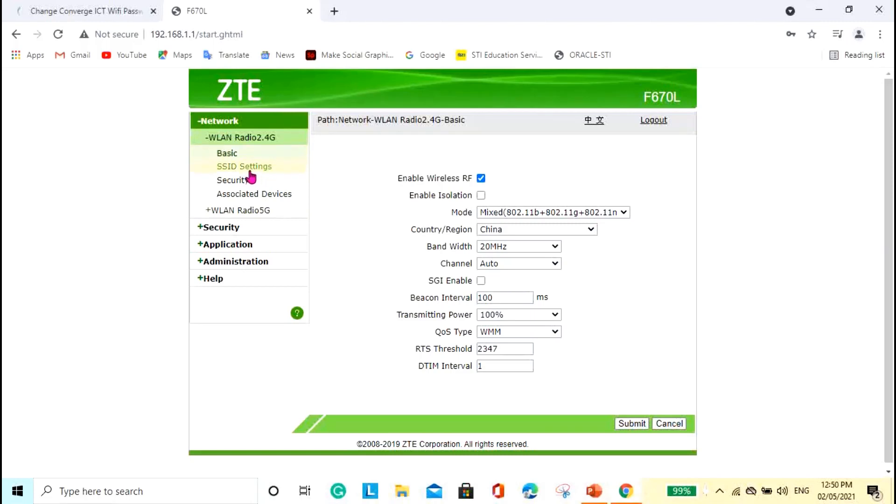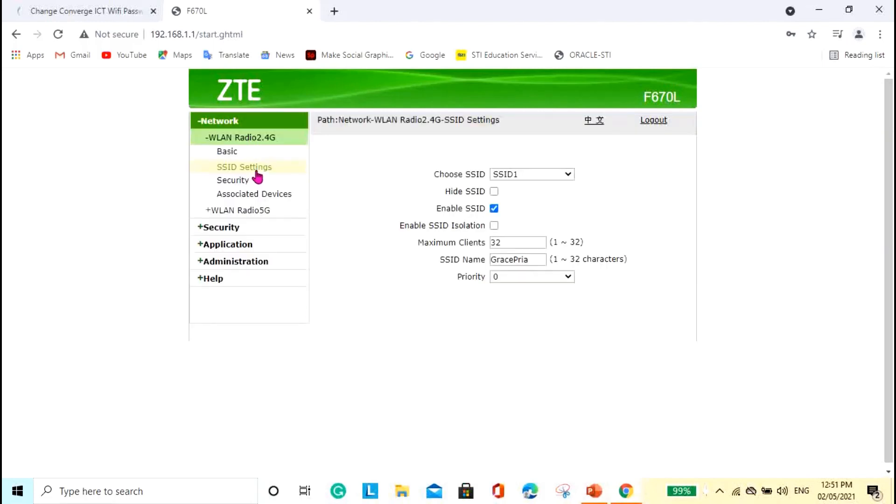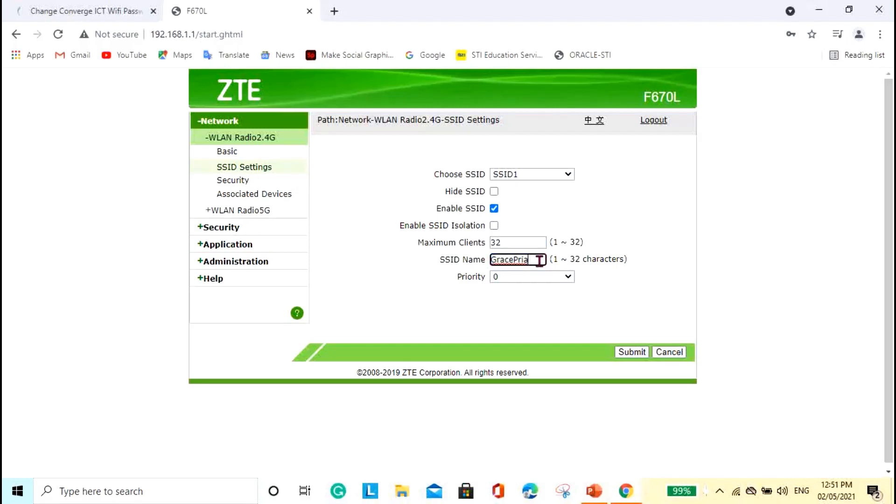So, here, just go to this tab, SSID settings. Okay. And then, if you are going to change the default name of your Wi-Fi, you can change it. So, for me, the default, actually, the default SSID name is just ZTE underscore 2.4G and so on. I think meron pa siyang combination of letters, the upper and the lower case.